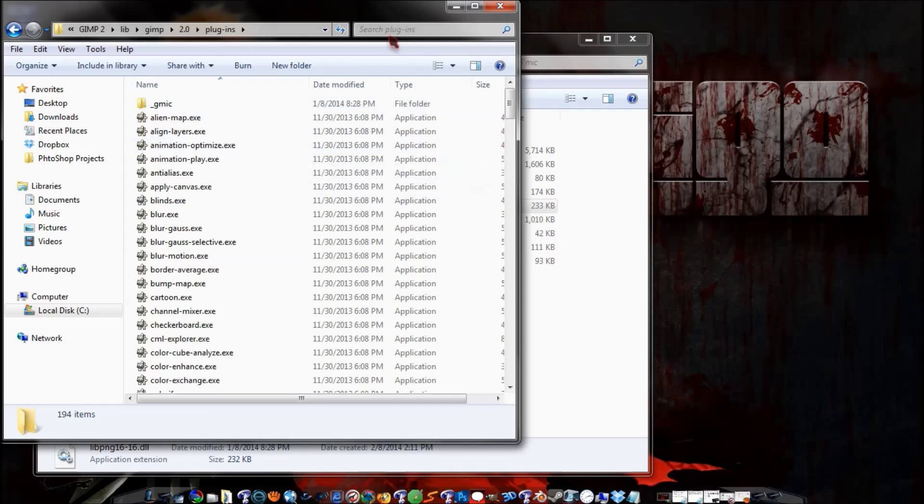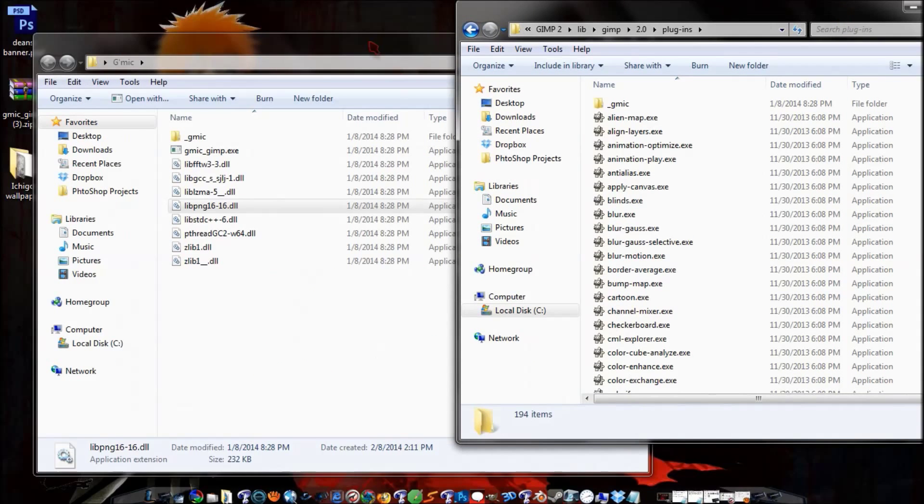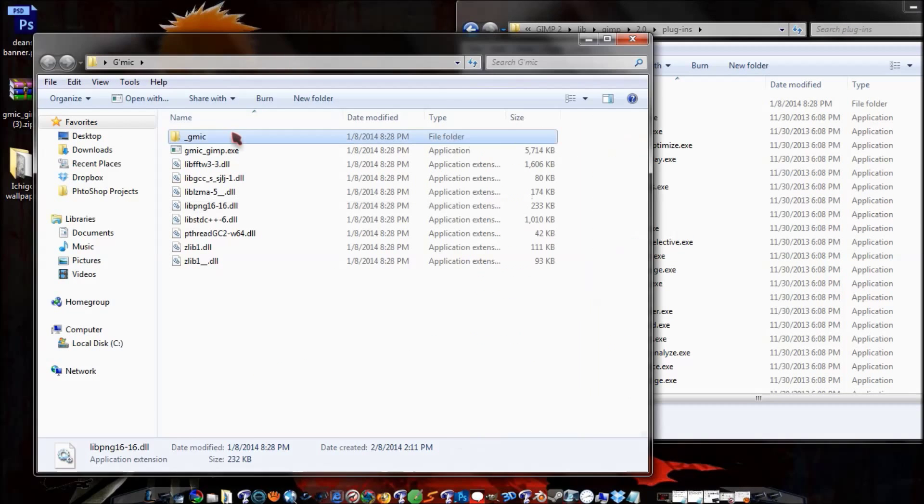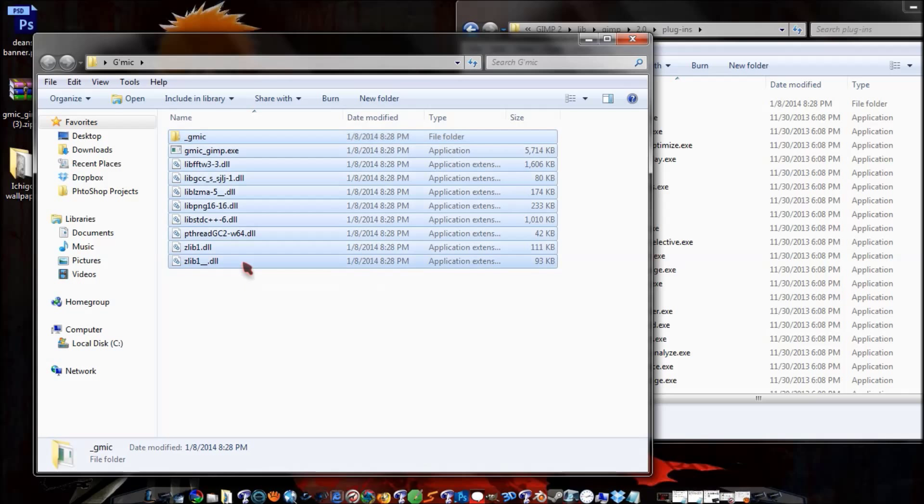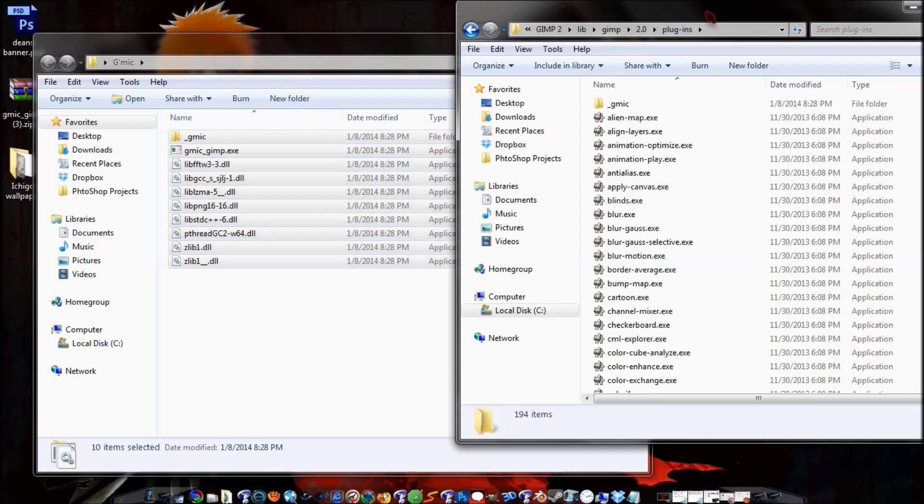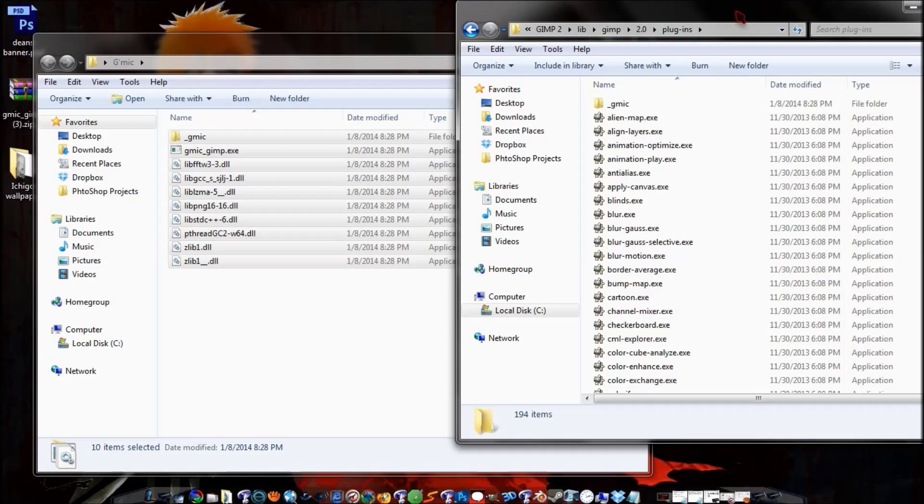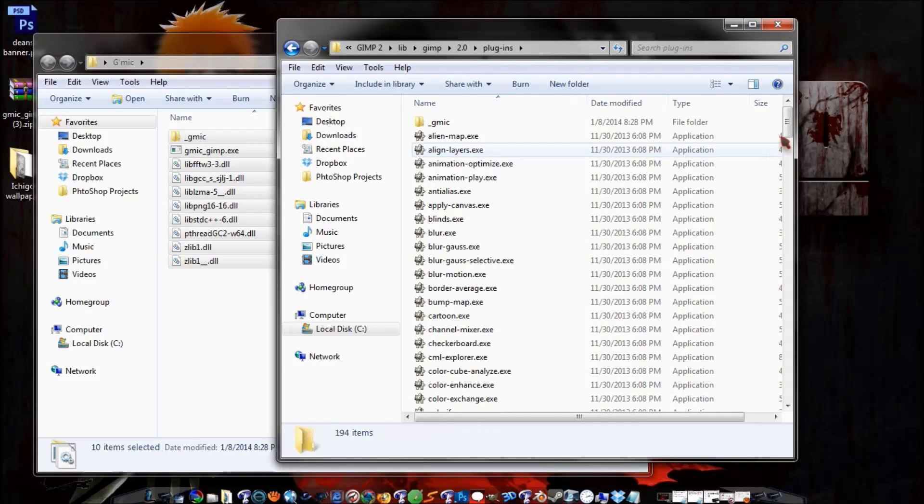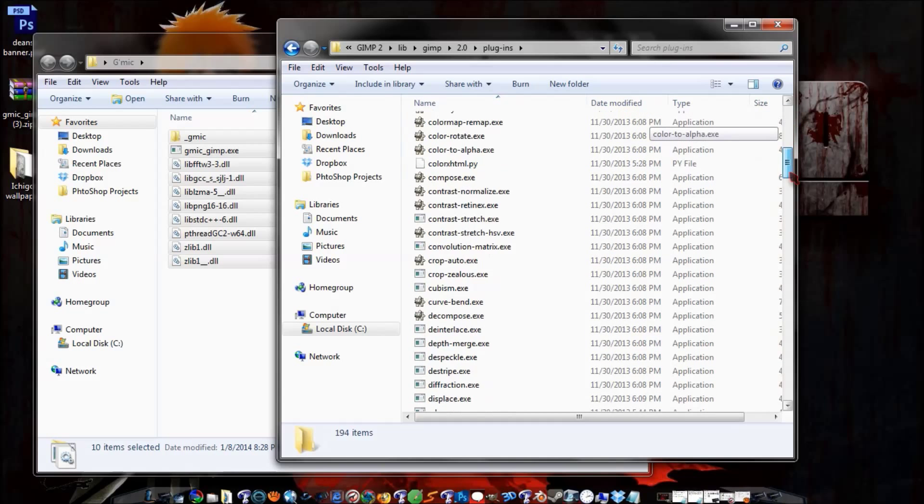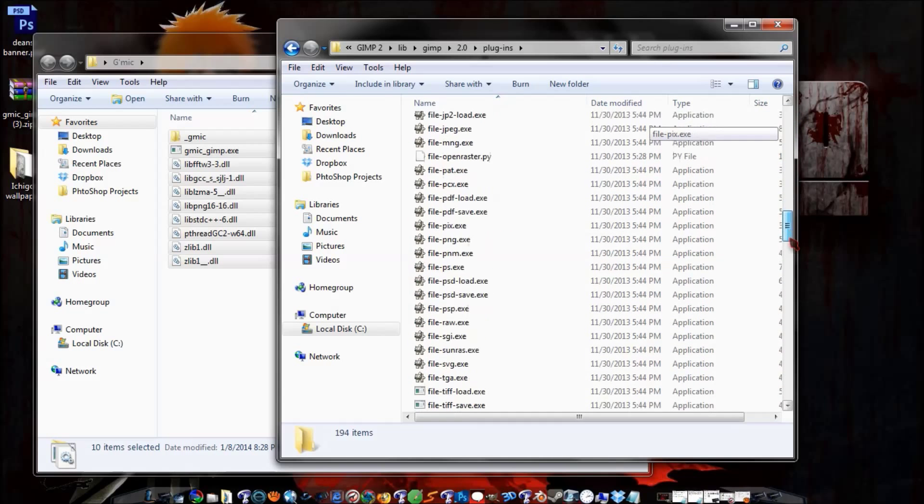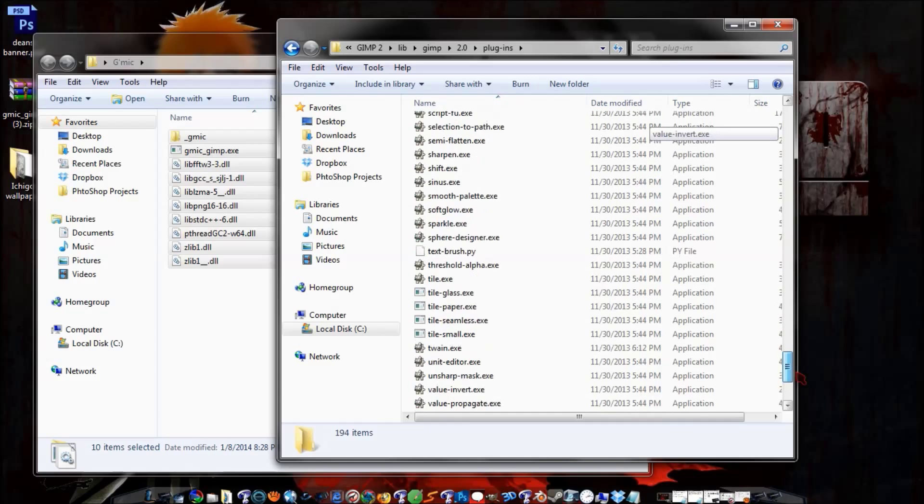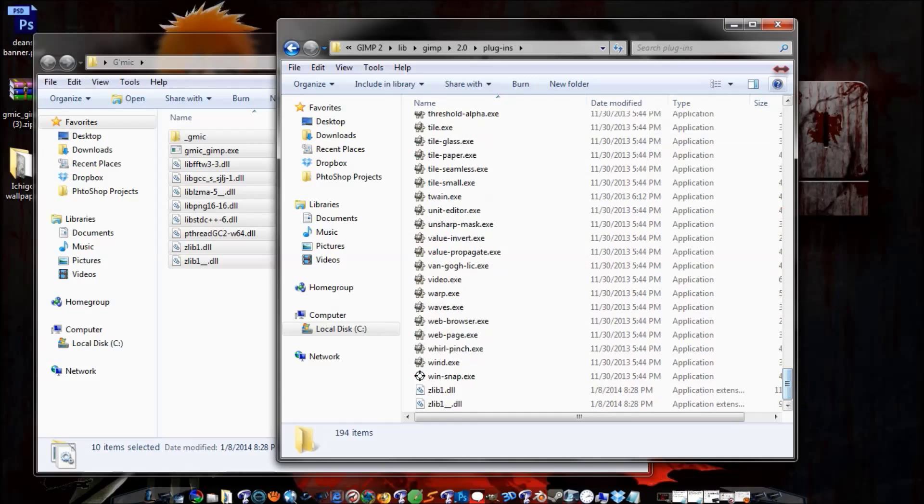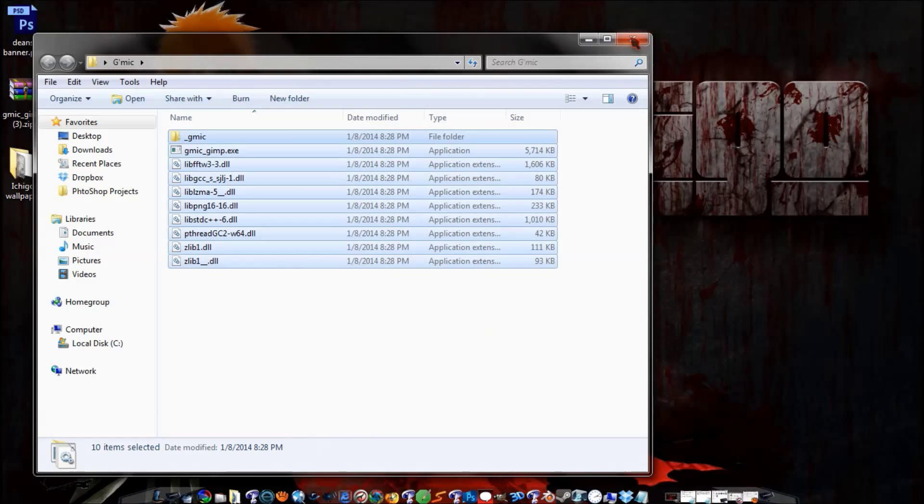And you'll want to just go ahead and click on this, go all the way down to the bottom, hold down shift and click on that. And you'll just want to click and drag everything into the GIMP2, lib, GIMP 2.0 plugins. And it'll be in there. Like I already have it in there. There's the GMIC and then all of the plugins will be in there. And then you just want to go ahead and close off of it.